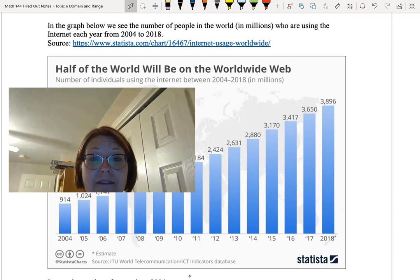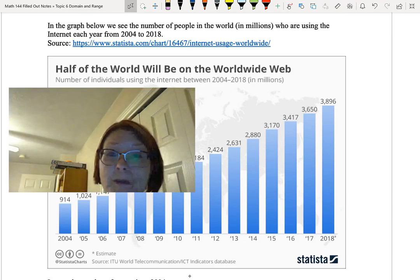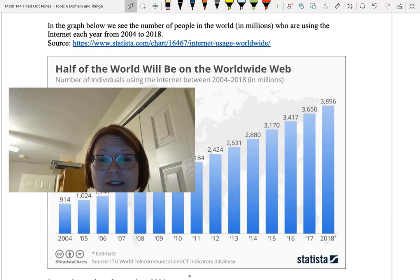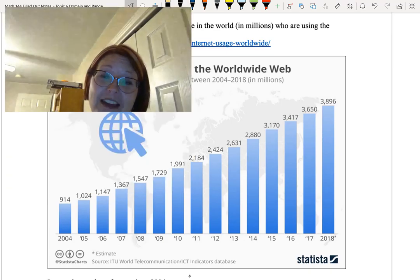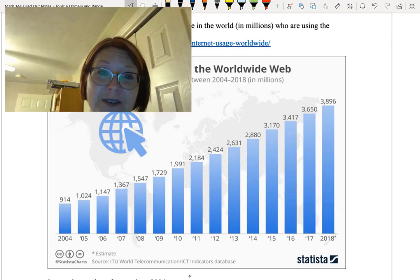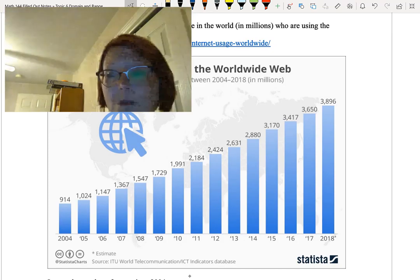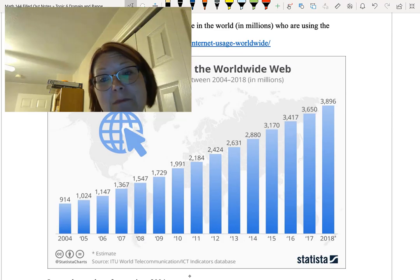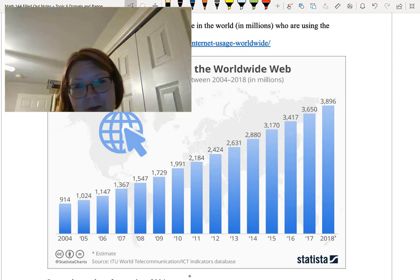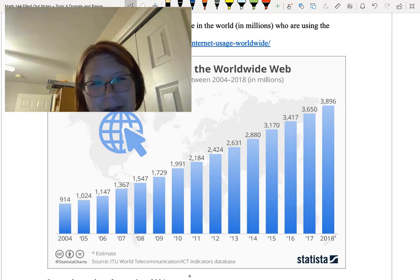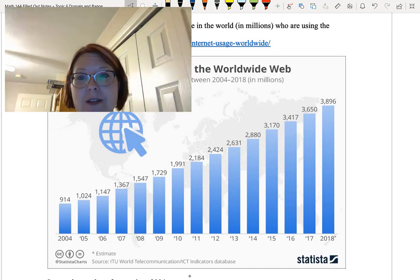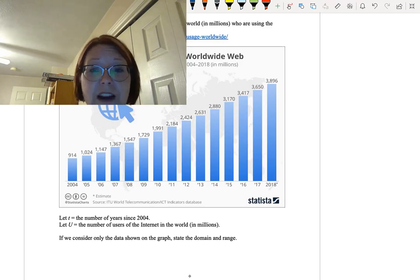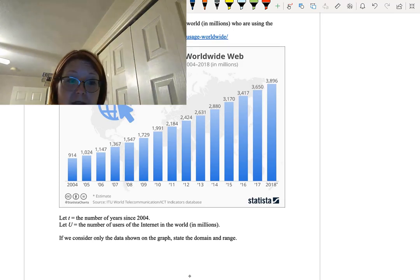Got another graph for you to look at. In this graph we see the number of people in the world in millions who are using the internet each year from 2004 to 2018. You might be surprised to know that not everybody in the world actually uses the internet. In 2018 it's estimated that 3,896 million people use the internet. But the population of the world in 2018 was around 7 billion or 7,000 million. I want you to go ahead and do the same experiment with this graph.